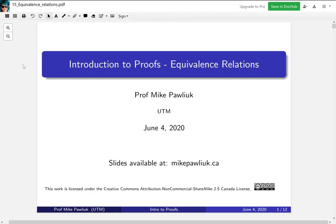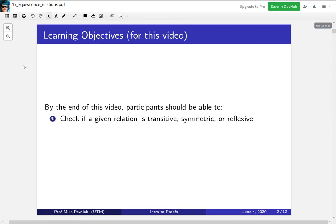Hello! Welcome to the Introduction to Proofs video for equivalence relations. My name is Professor Michael Polyuk. The learning objective for this video is: by the end of this video, you should be able to check if a given relation is transitive, symmetric, or reflexive.